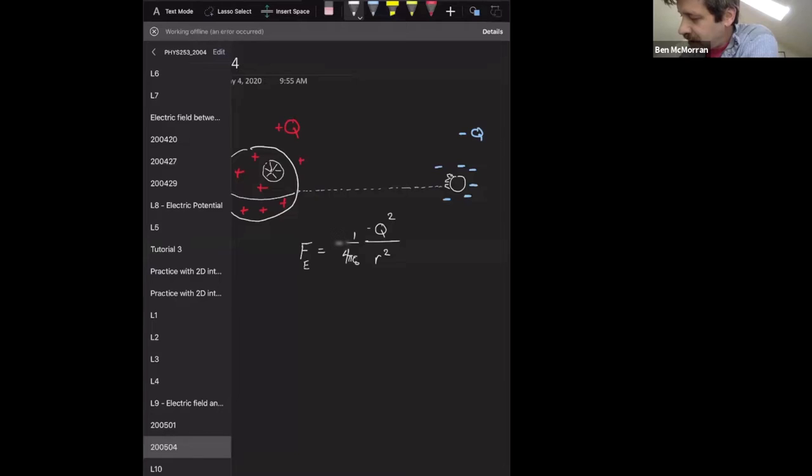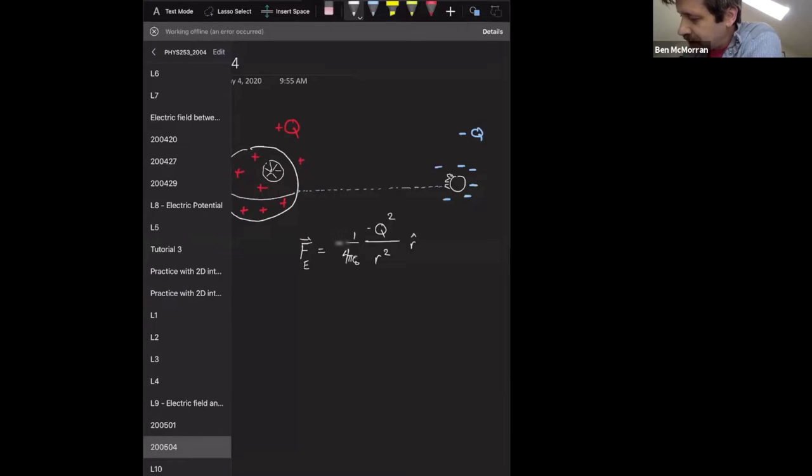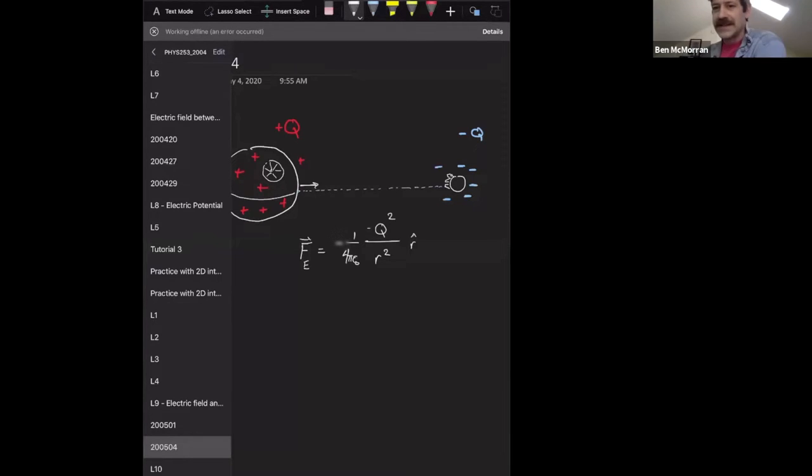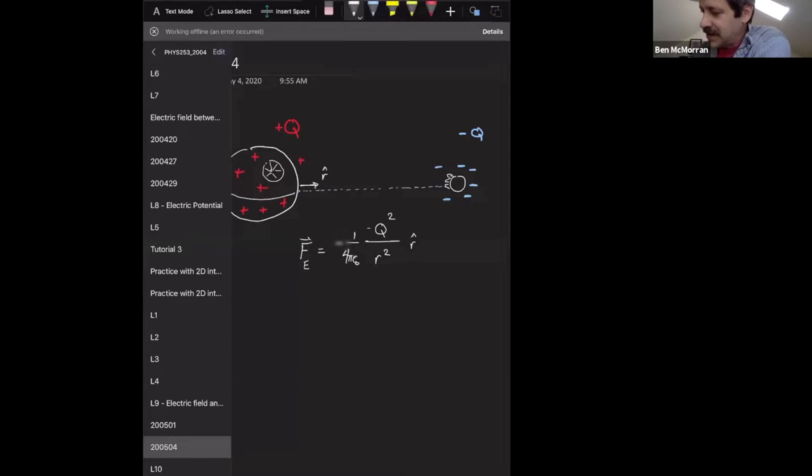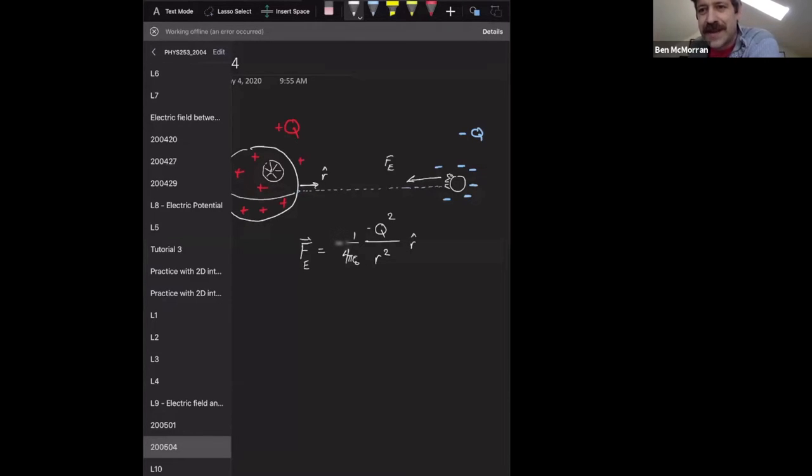And remember, this is R hat, so that negative sign comes from the fact that R hat points from the source to the object that it's influencing. And so the force is going to be back this way, and voila, tractor beam.